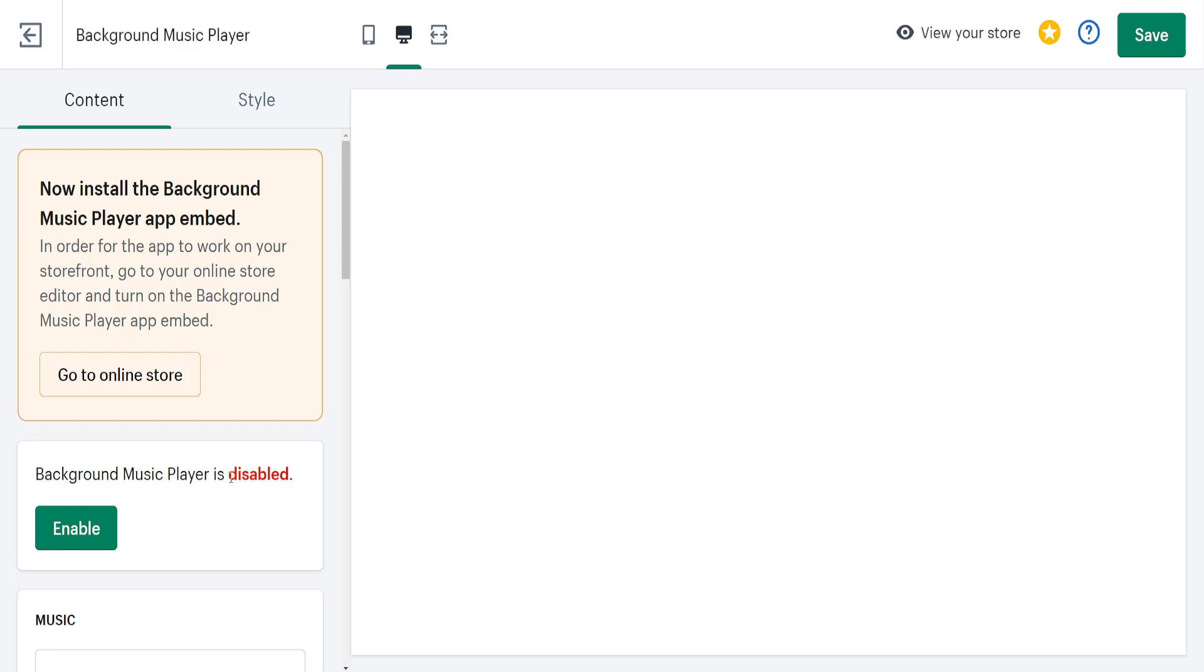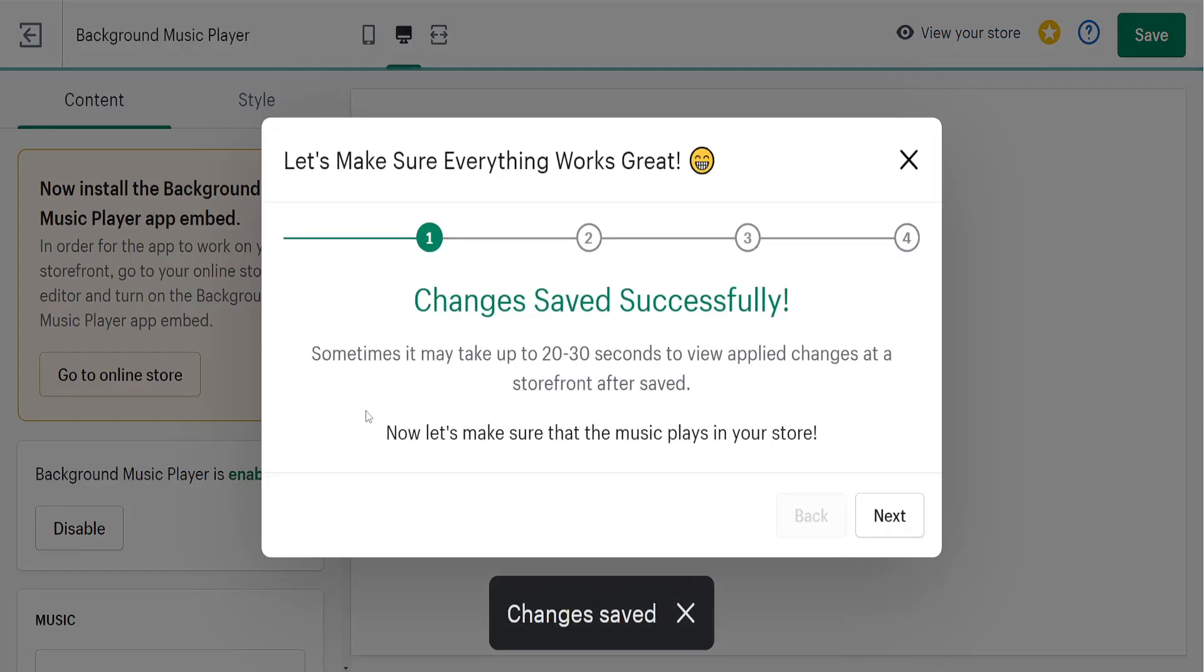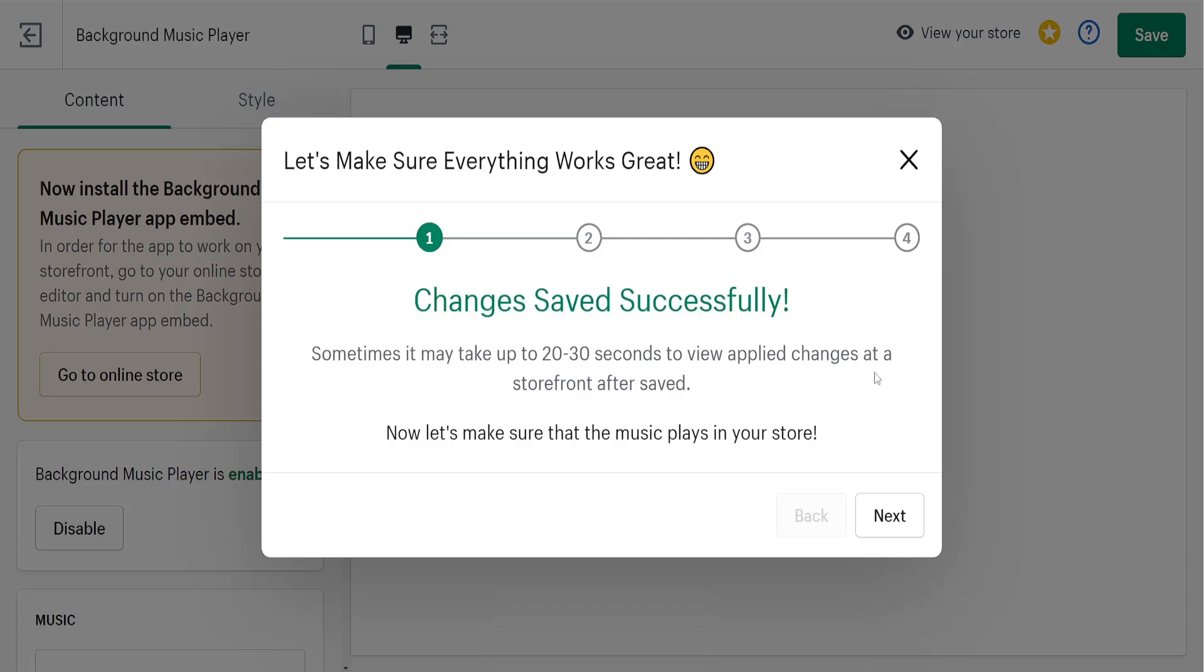As you can see, it will be disabled by default, but we have to click on enable. Once we have it enabled, it will show us 'changes saved successfully.'